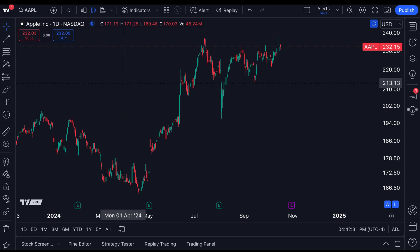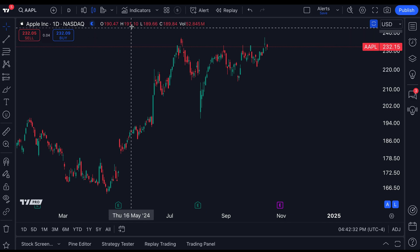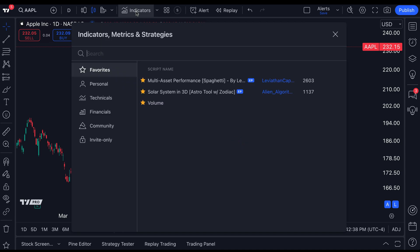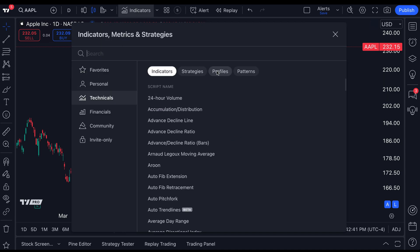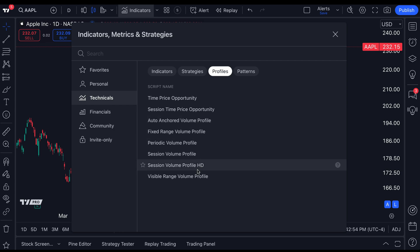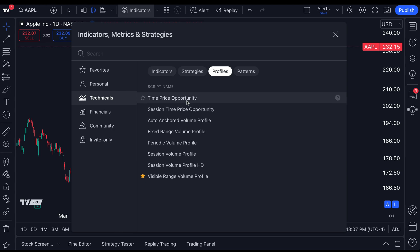Traders, we've got such an important video for you today because we are going up to our indicators, metrics, and strategies menu. We're clicking to open that menu. We're going to technicals and we are focusing on profiles — all of the profiles available to you. This is going to be fairly advanced, but it's very important for anyone with a TradingView plan to master these tools because of the insights you can gain into trading volume and price. Today's video is focusing on the visible range volume profile, and our entire volume profile series covers all of these different tools.